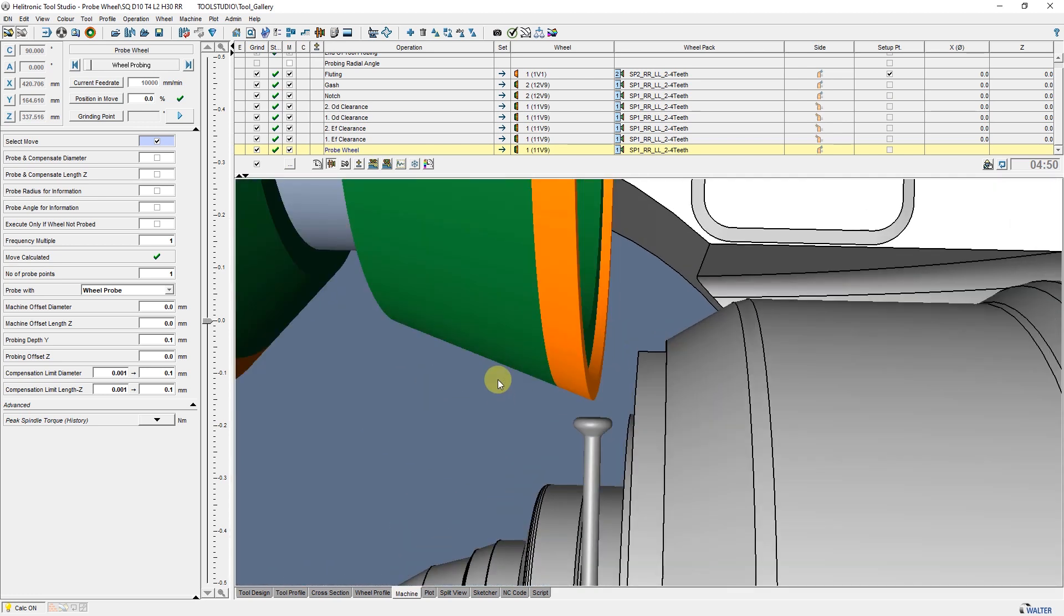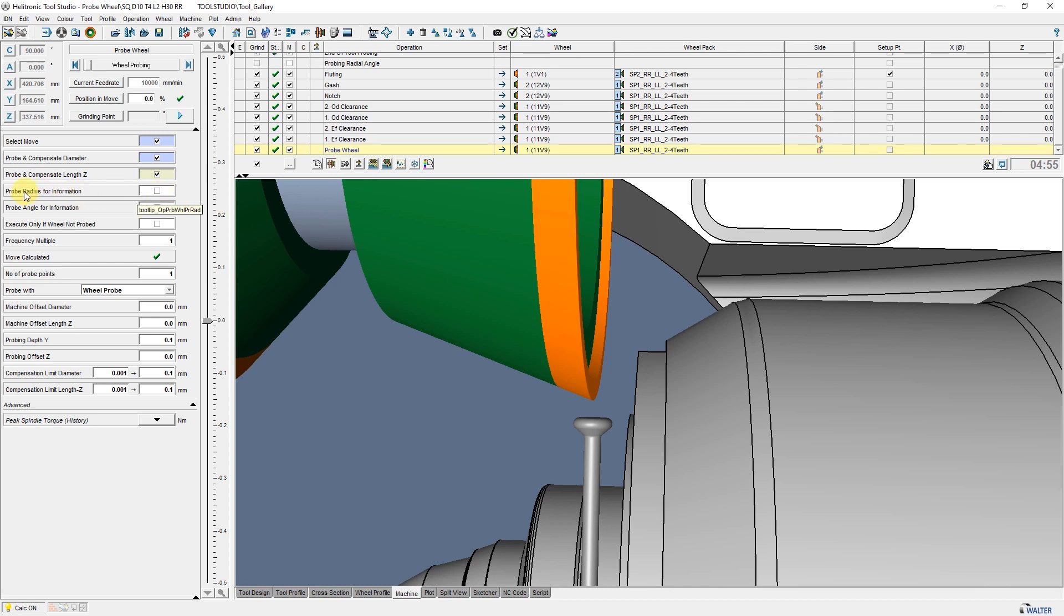The diameter can be measured and compensated. Same with the length in Z. Rather than speculating, the wheel time as needed is collected. Additionally, the radius and angle can be measured and calculated from the previous collected data.